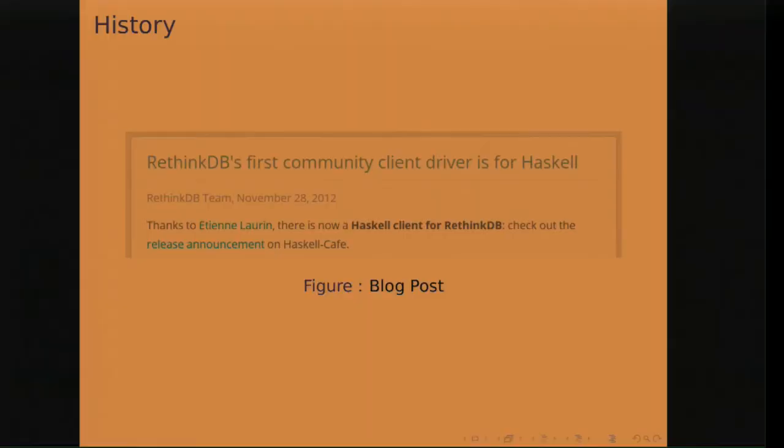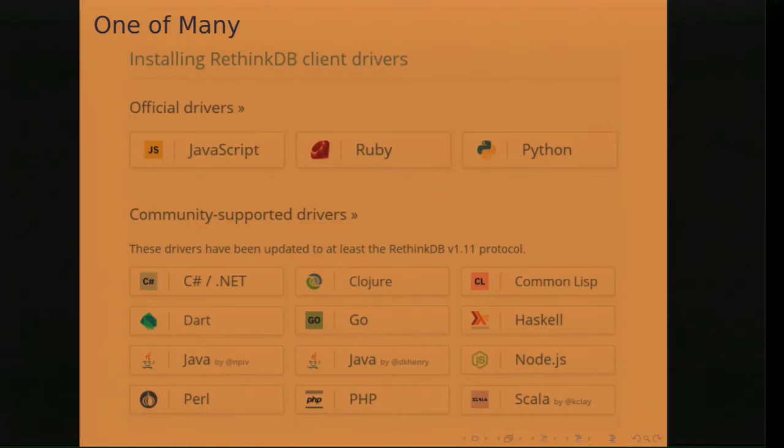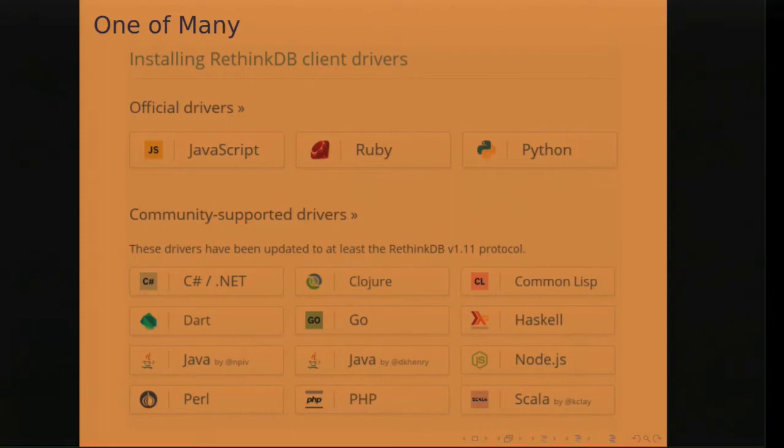It was RethinkDB's first community driver. It is now one of many other drivers available for RethinkDB. But why choose Haskell out of all these other languages that are available?